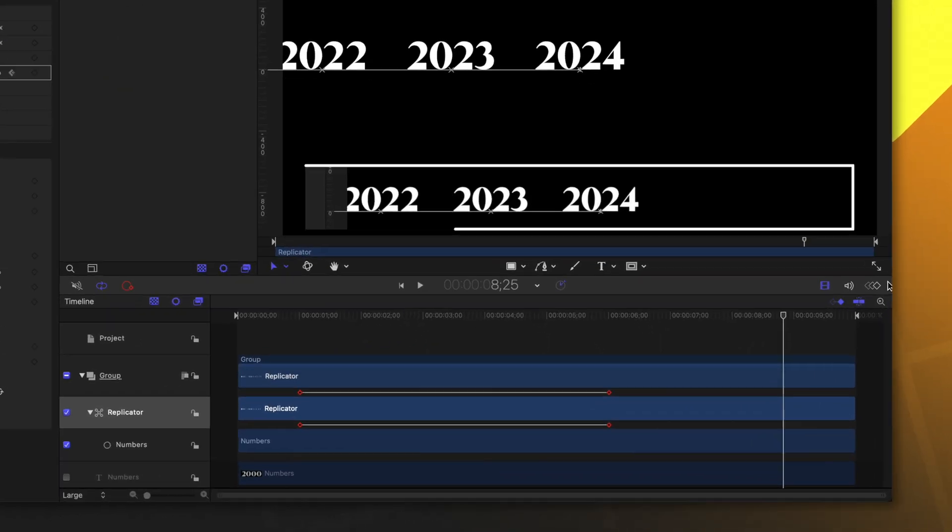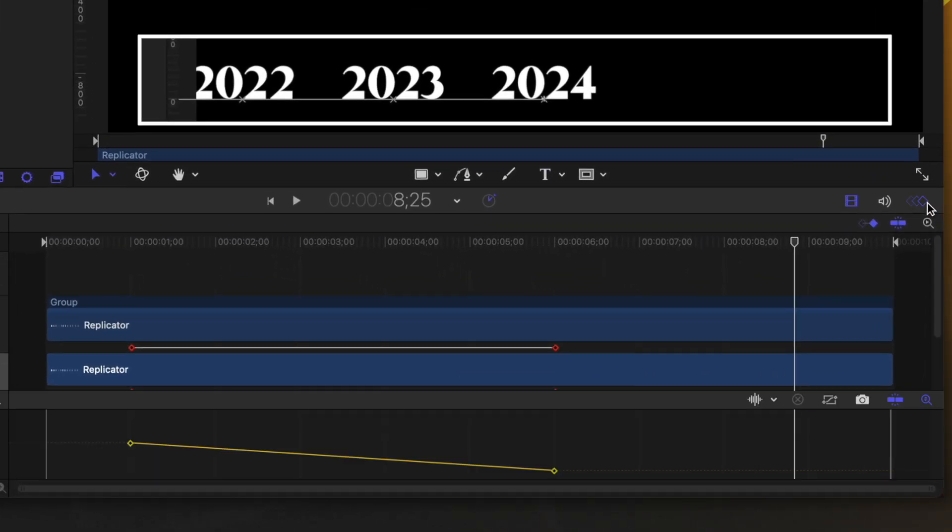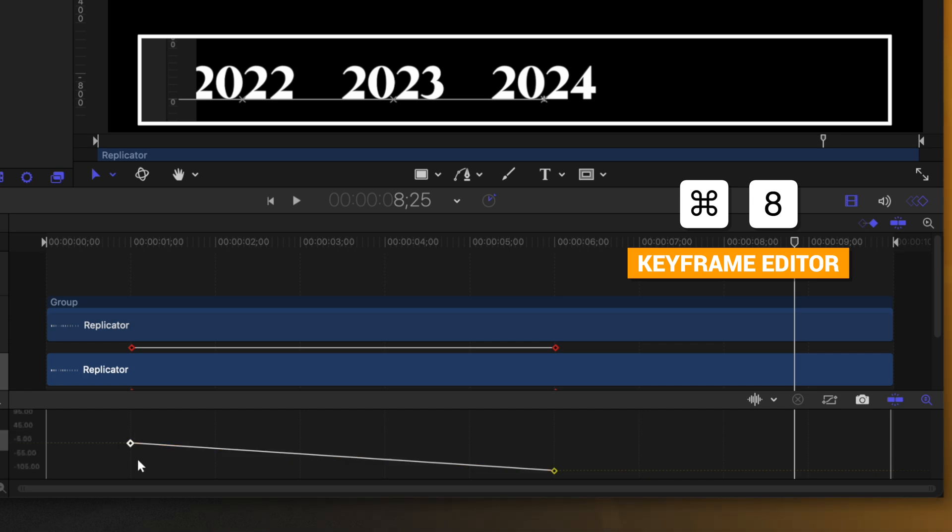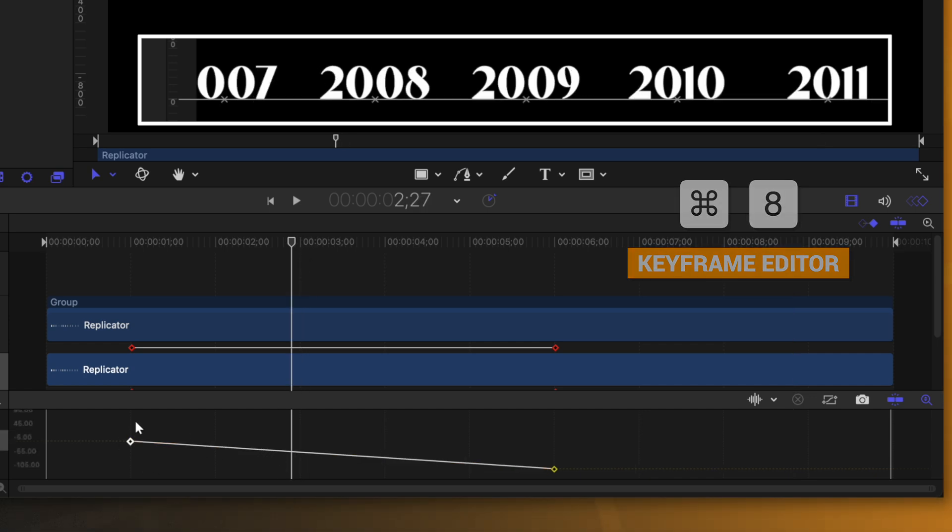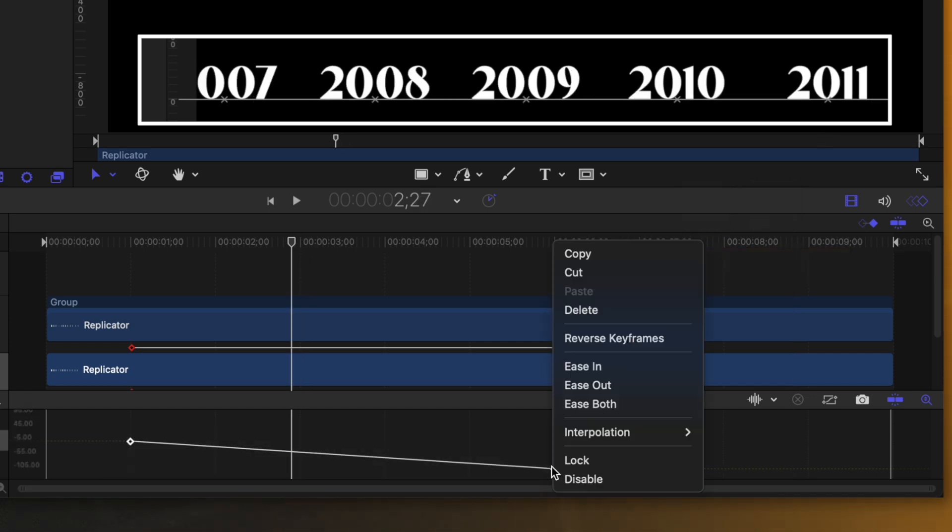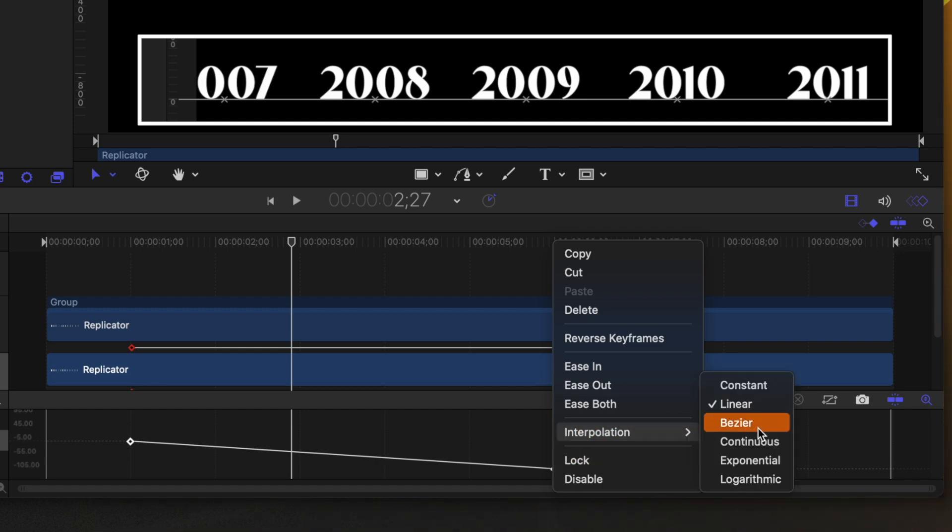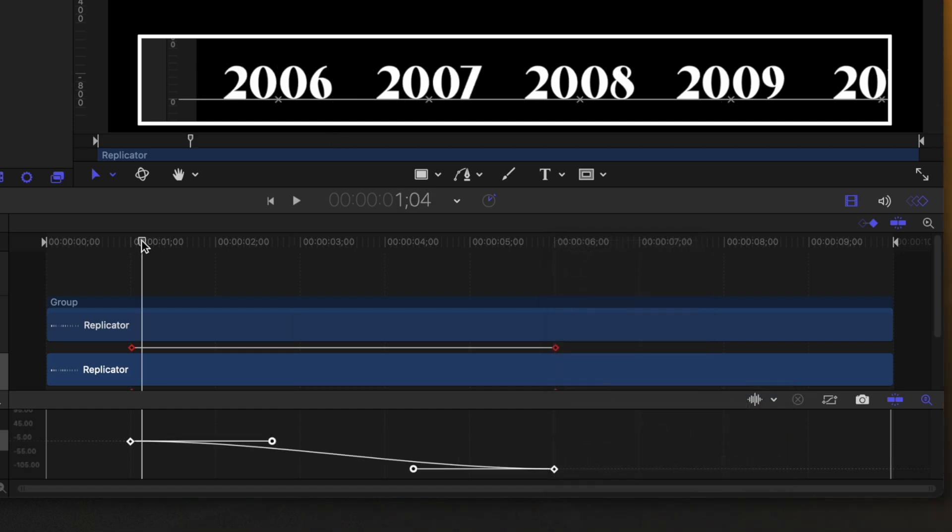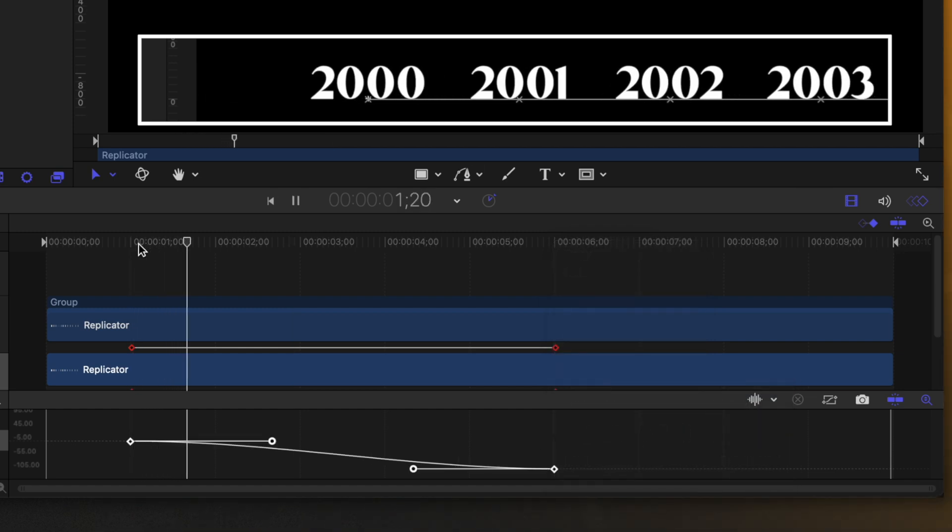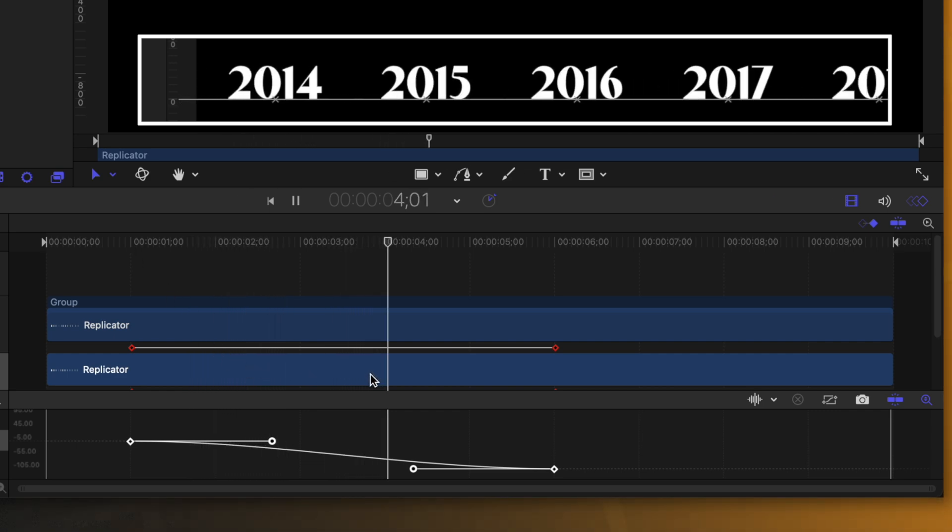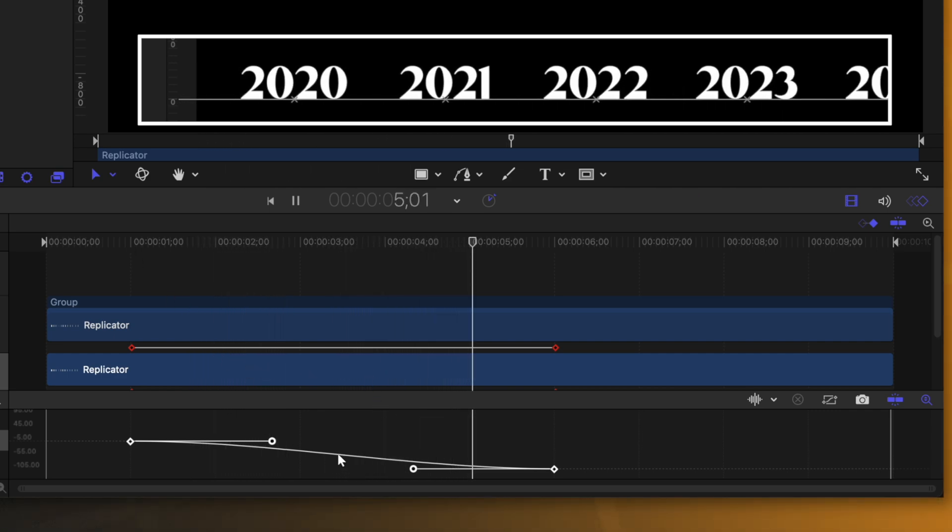Let's open up our keyframe inspector. You can also get that with command eight. And now you'll see both of the keyframes here in position. I'm going to select both of them, right click, and then we'll go to interpolation and select Bezier. This is going to give us some nice animation handles and that should be sliding really nicely.